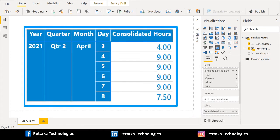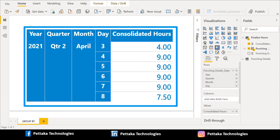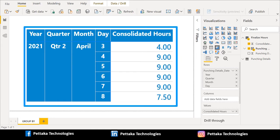If you notice here, we have separated the year, quarter, month and dates. And punched hours of an employee is consolidated as per our requirement. For dates April 4, 5, 6 and 7, previously it was showing multiple punching hours. Now it got consolidated and summed up with 9.